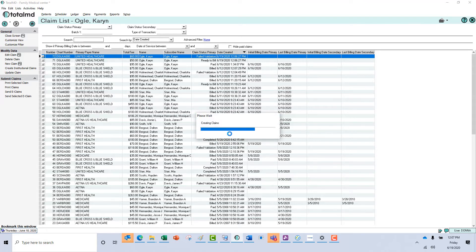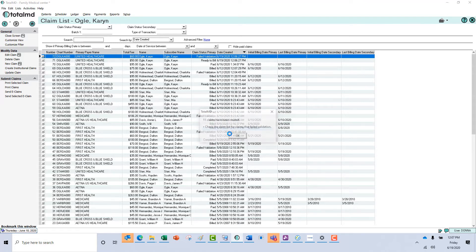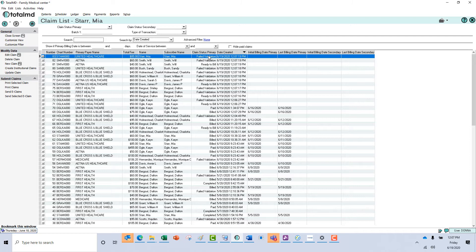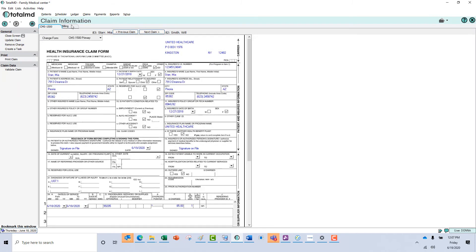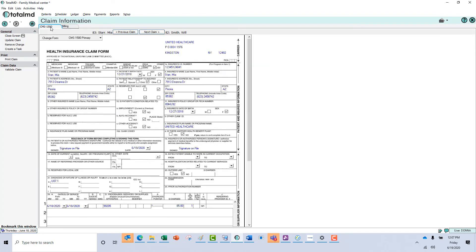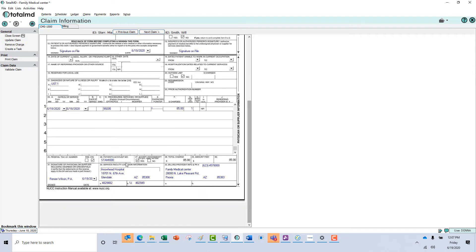It's going to tell us whether or not our claims passed validation. We have claims on the list that failed validation — we'll tell it okay. We can see this one failed validation. We'll open it up and go to the Billing tab. It tells us that it's missing the provider ID. From here we can go into the actual form and make the corrections, or we can make the corrections in TotalMD and come back and update it.